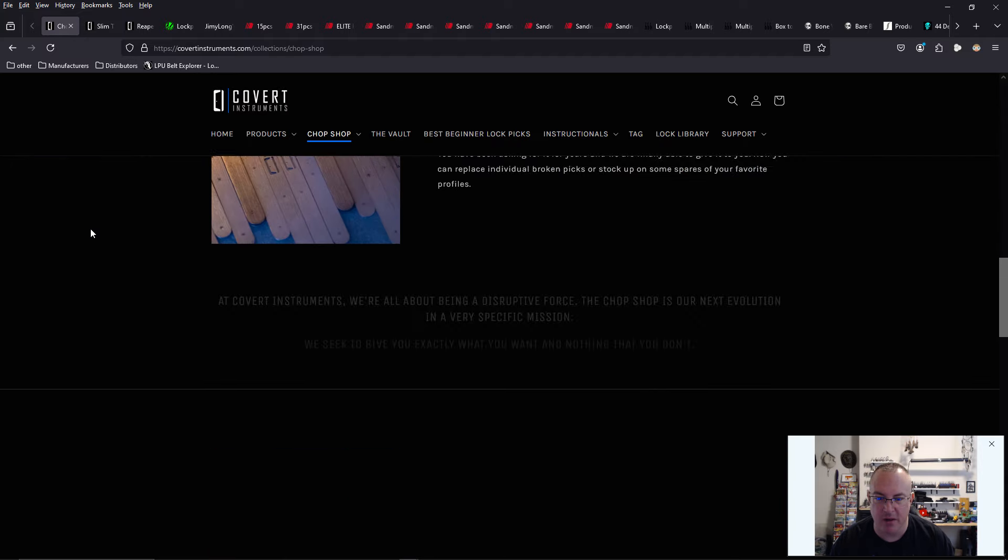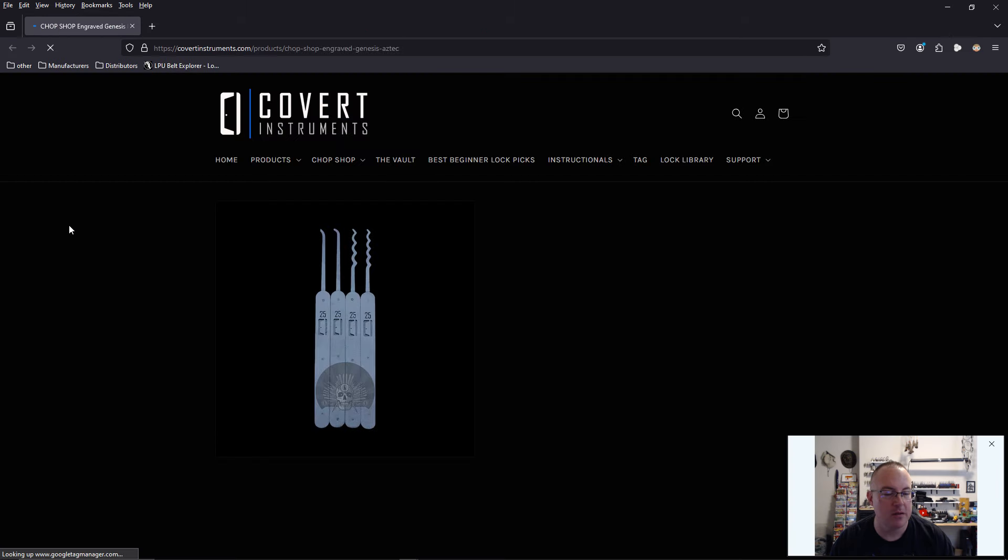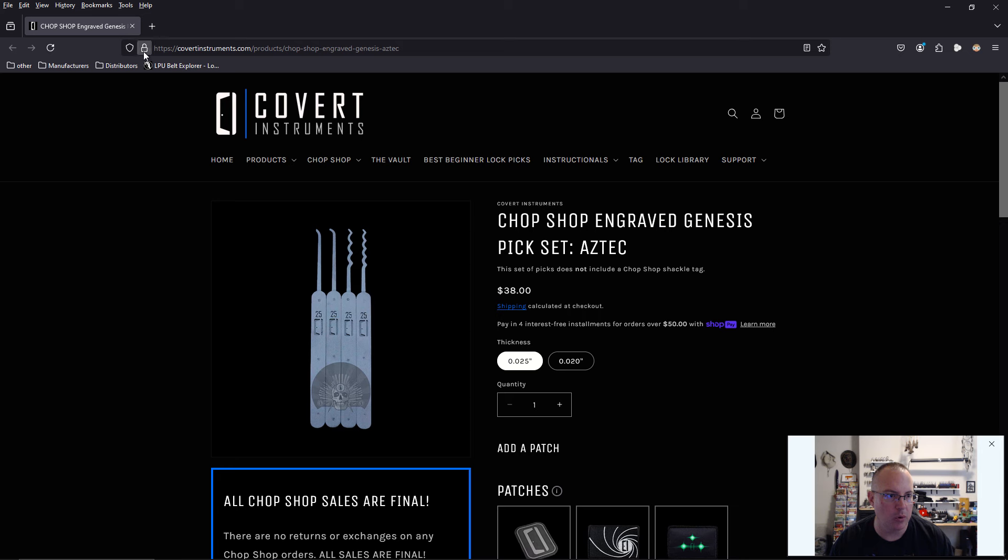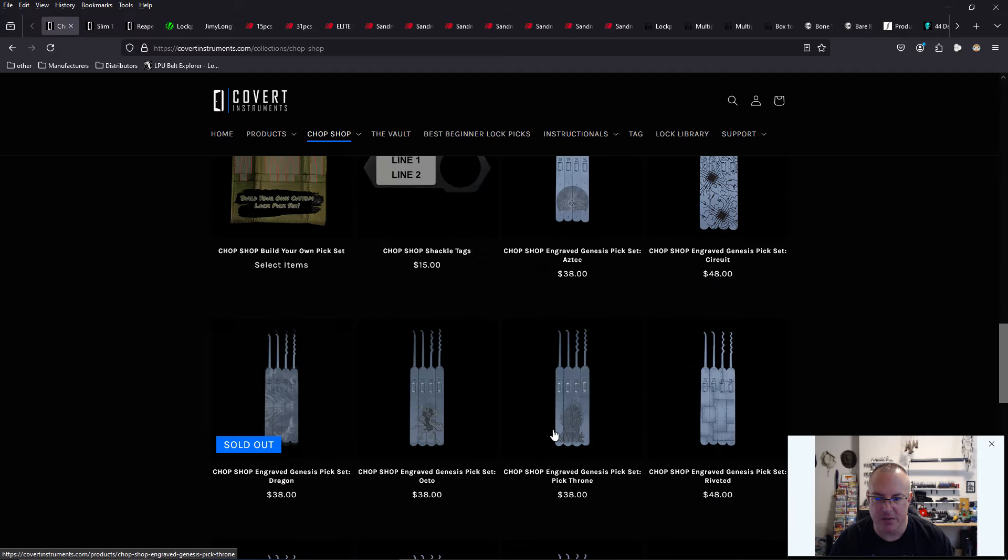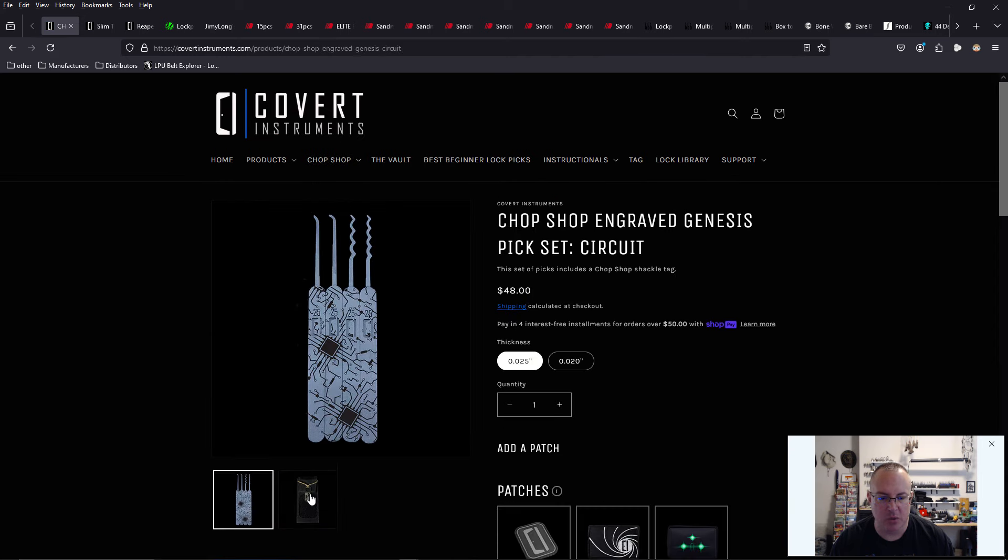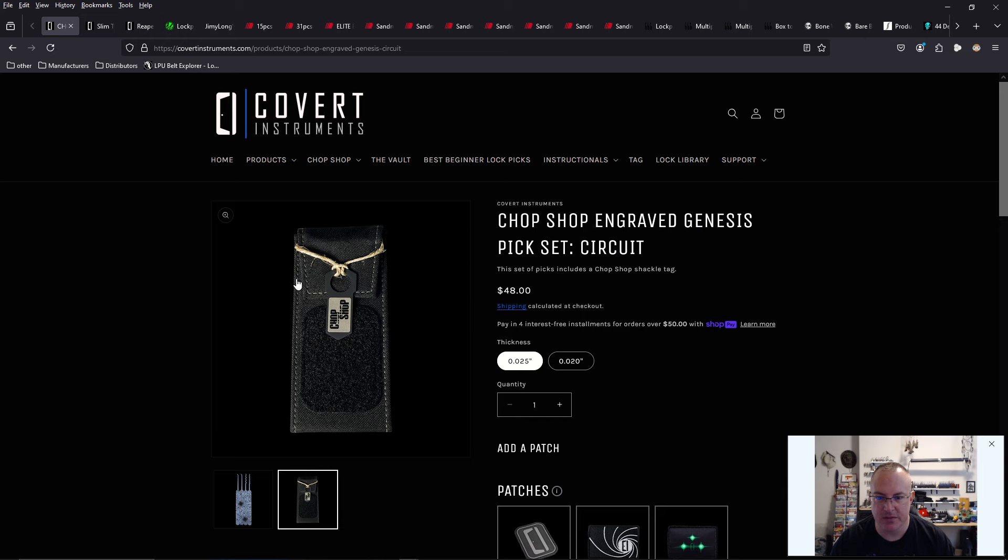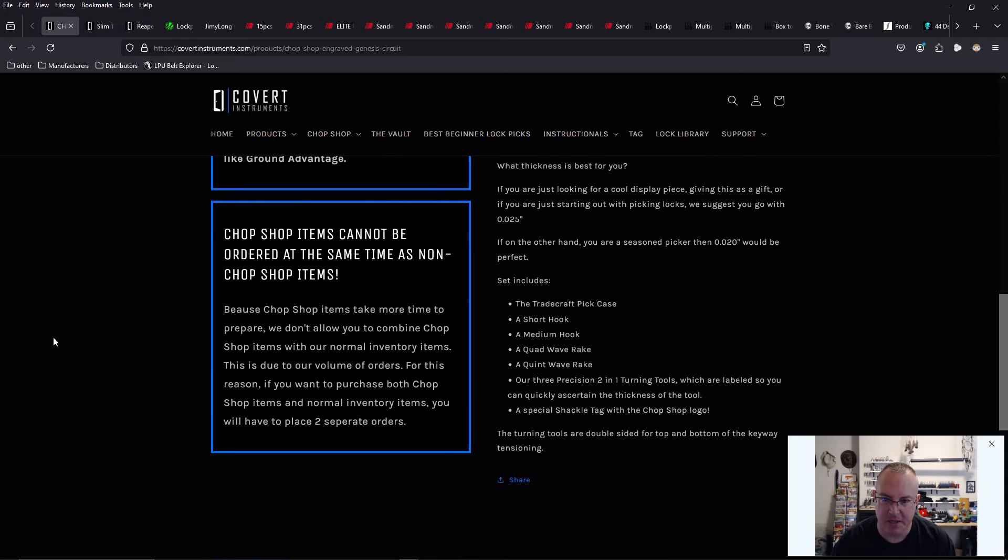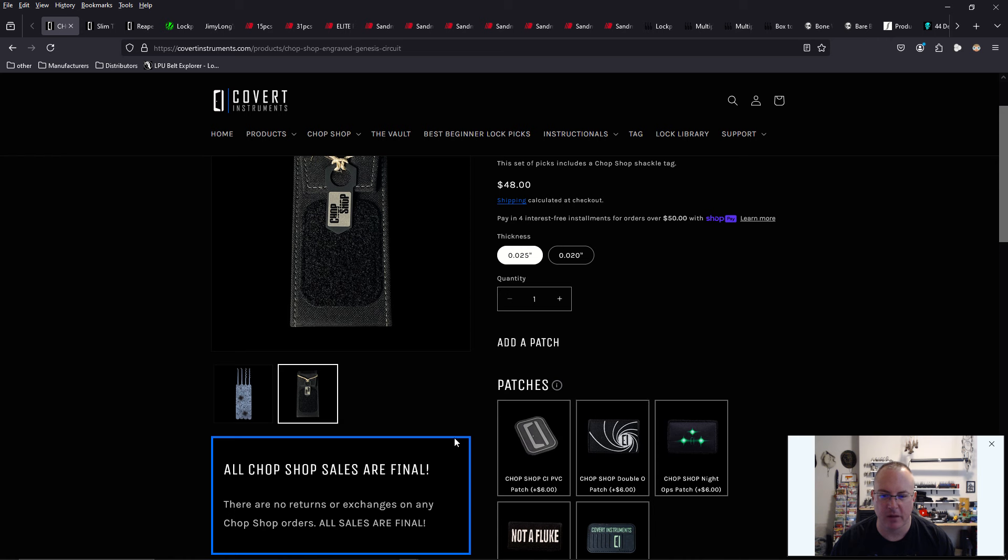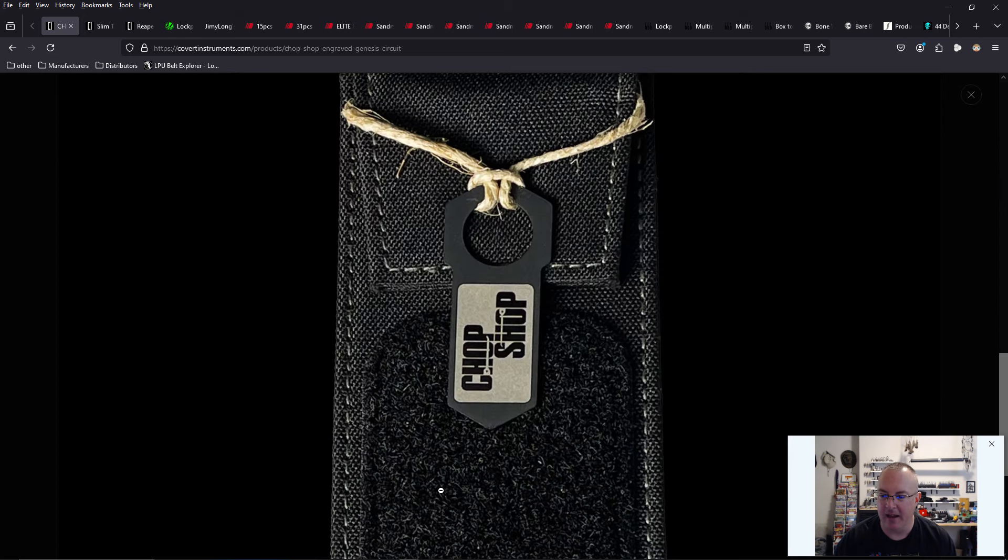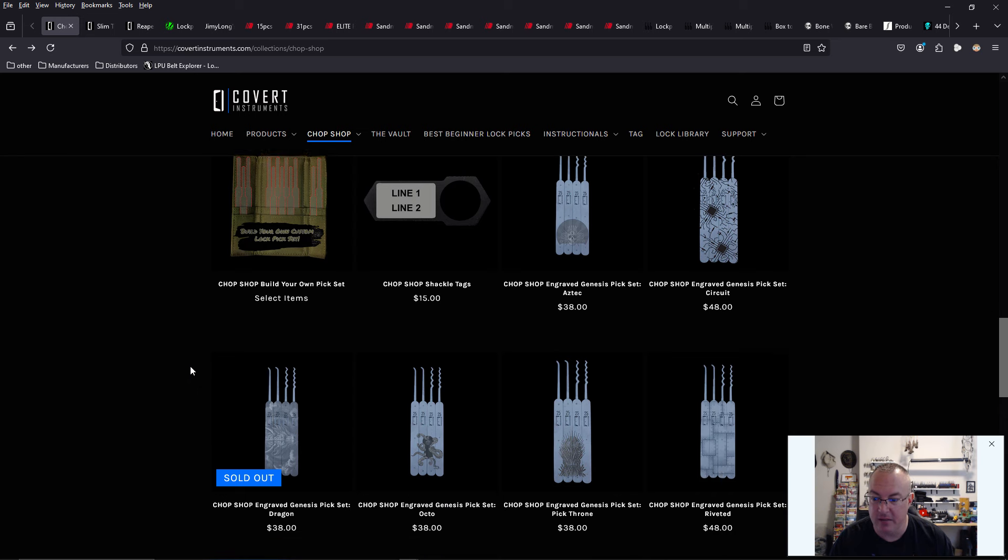The chop shop came out a couple weeks ago. If you've been living under a rock, you can purchase tools that have etching on them with different designs, different logos. Super cool. So something was brought to my attention yesterday that a lot of these tool sets may... You can get these tool sets with a Covert Instruments tag that says chop shop, but only if the set of tools is double-sided and it's etching.